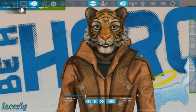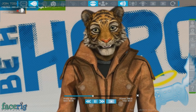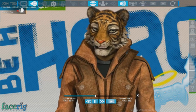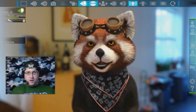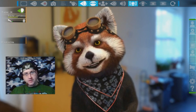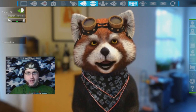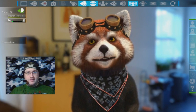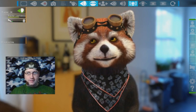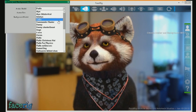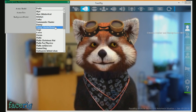So what the heck is this thing? FaceRig uses a webcam to translate your face into a 3D avatar. It's like motion capture software but without those dots glued to your face. The software also tracks the motion of your head, whether you tilt forward or back a little bit, and it even tracks the motions of your eyeballs.